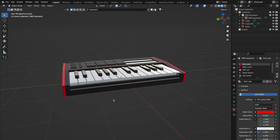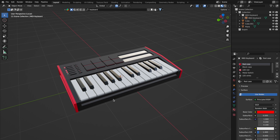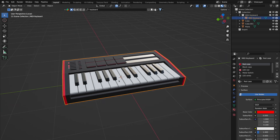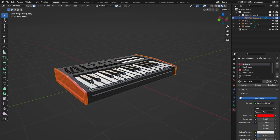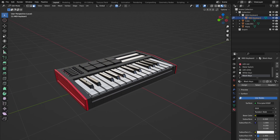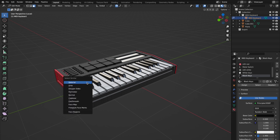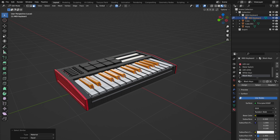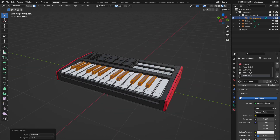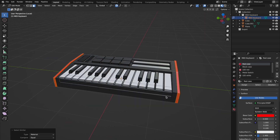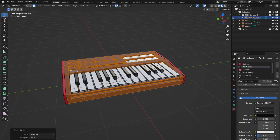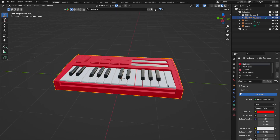Need to change multiple of the same materials quickly? Try the select similar shortcut. In edit mode, select a face with the material you'd like to change. Hit Shift+G and choose Material. Instantly, every face with the same material lights up, ready for a makeover.